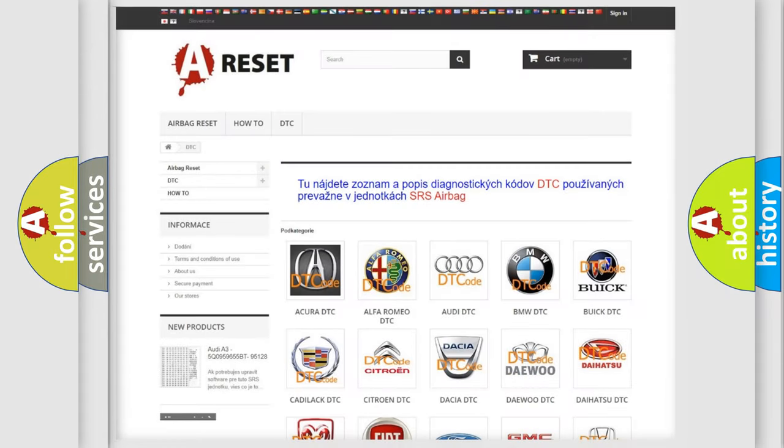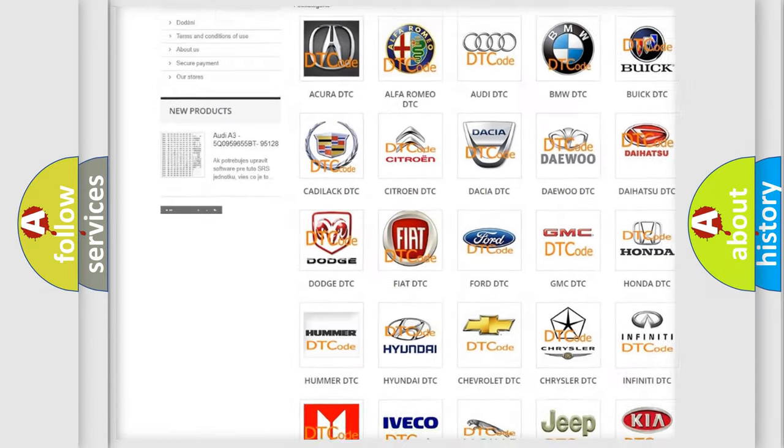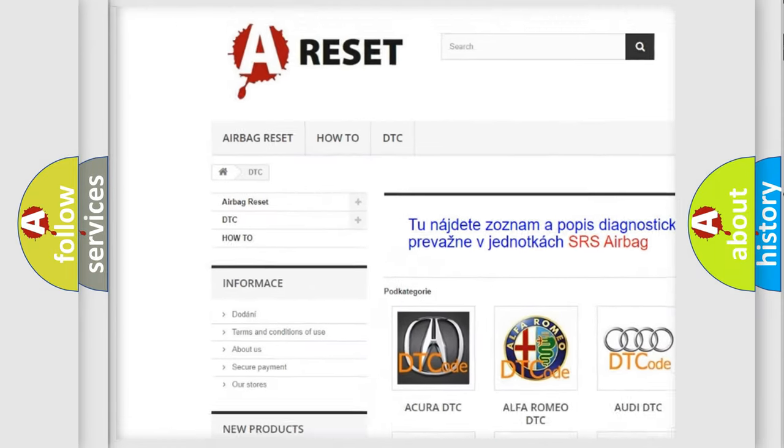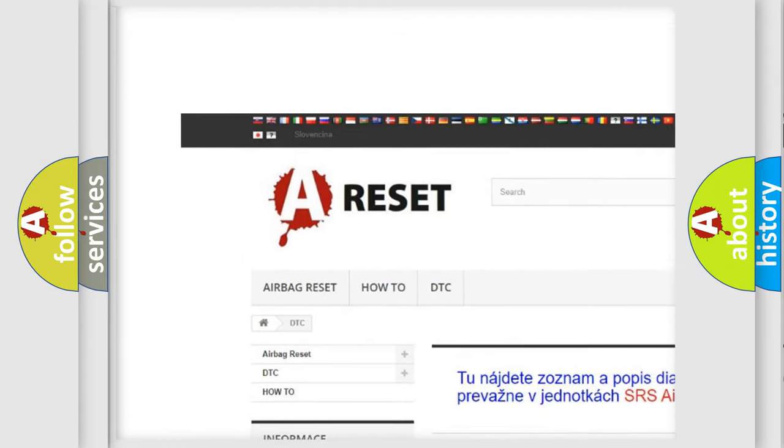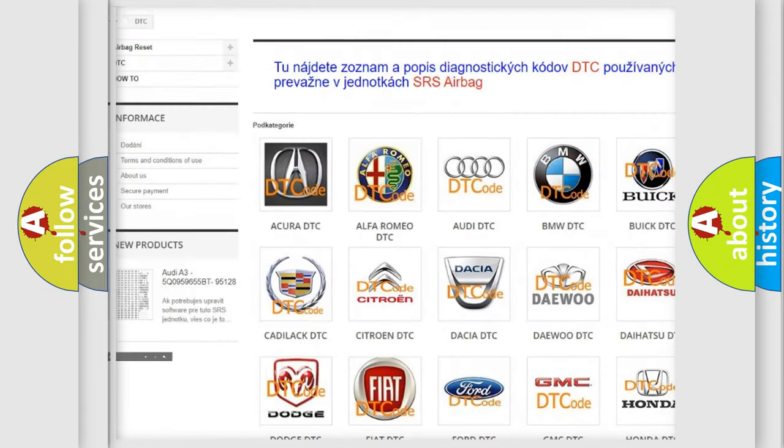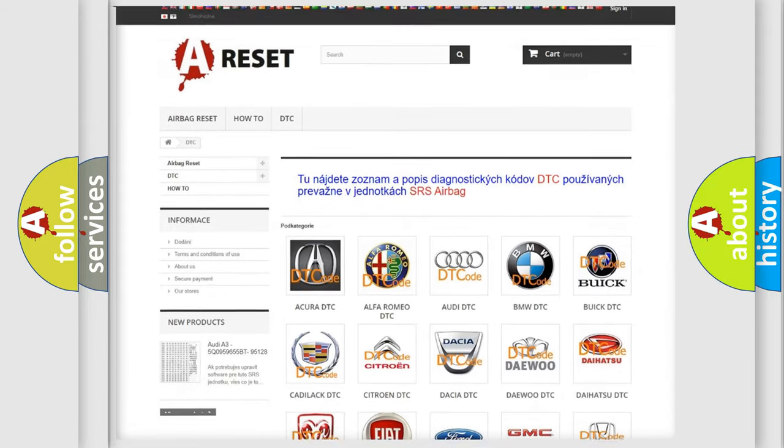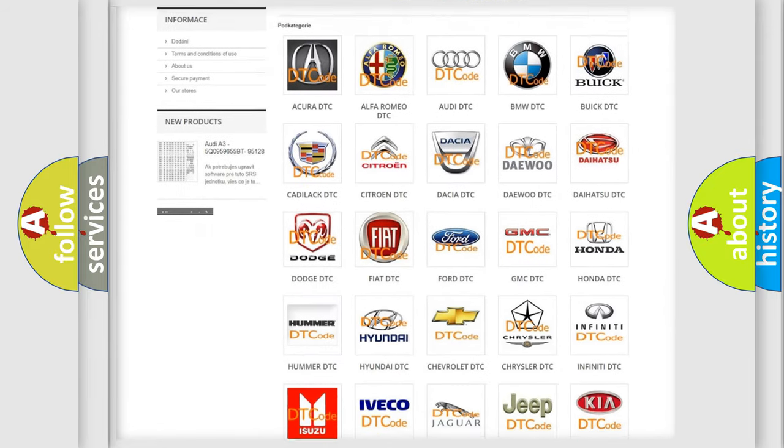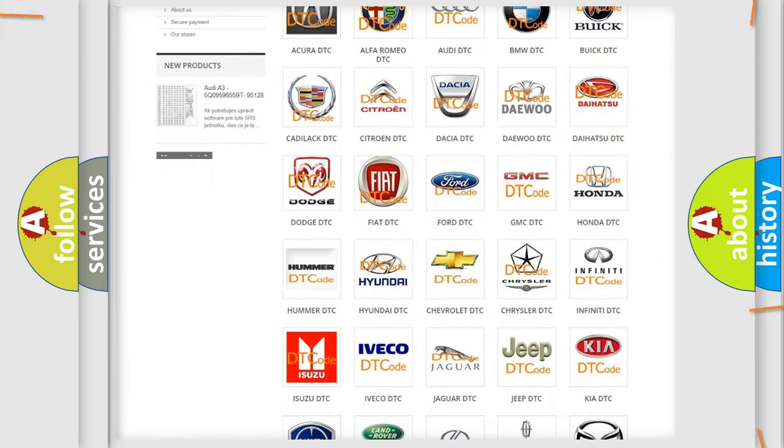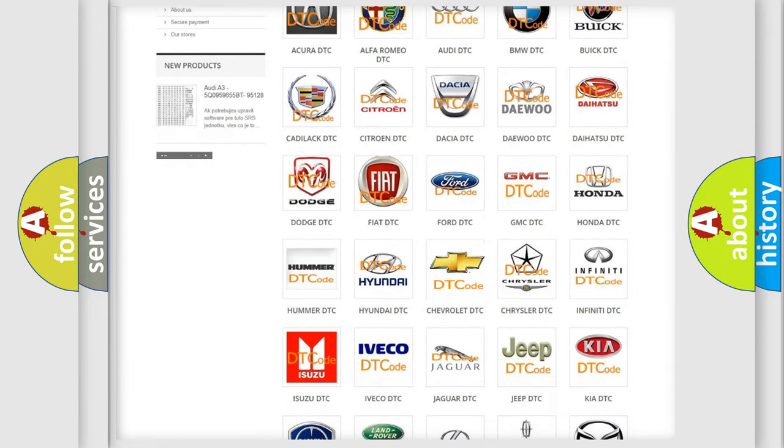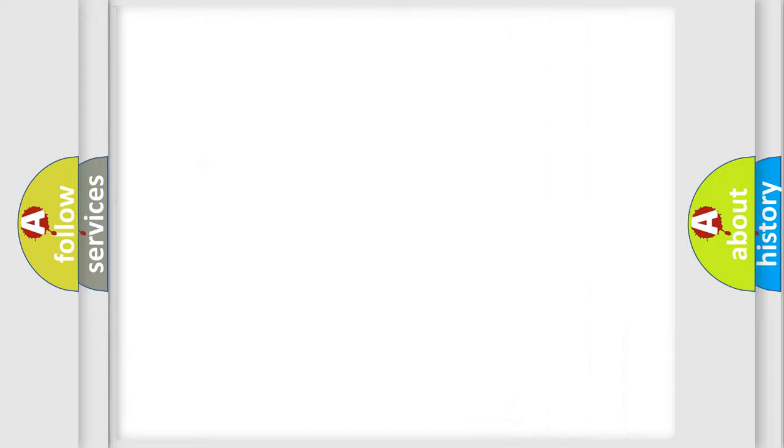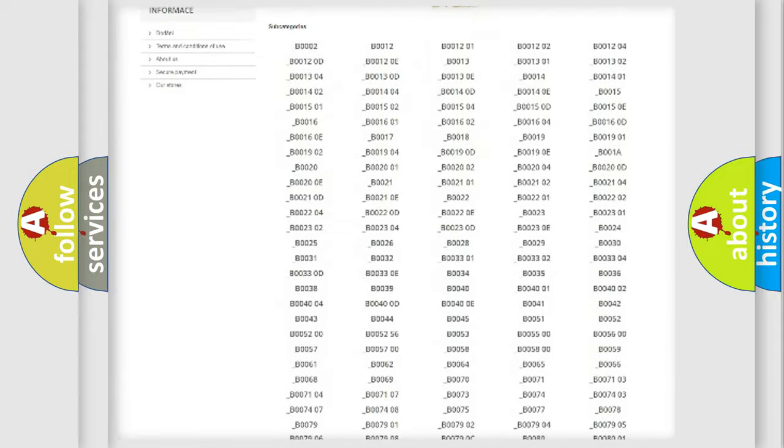Our website airbagreset.sk produces useful videos for you. You do not have to go through the OBD2 protocol anymore to know how to troubleshoot any car breakdown.